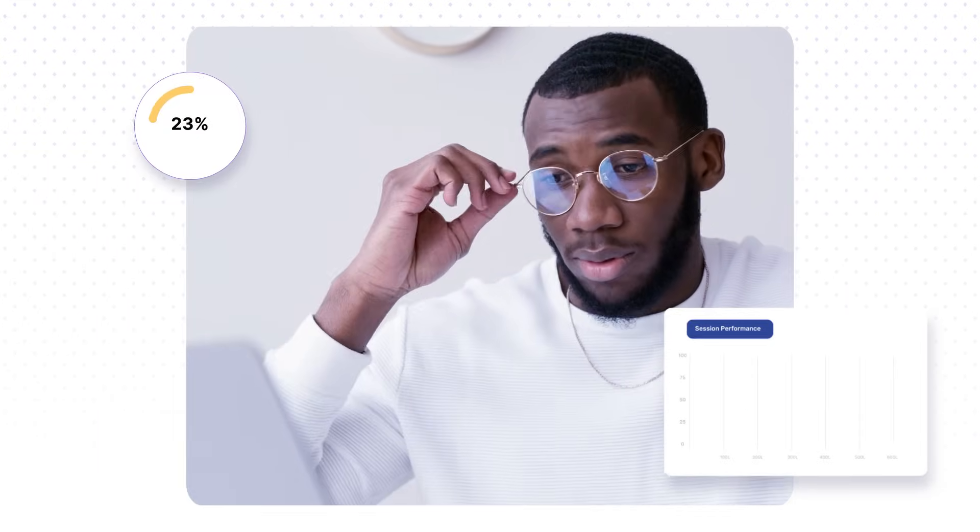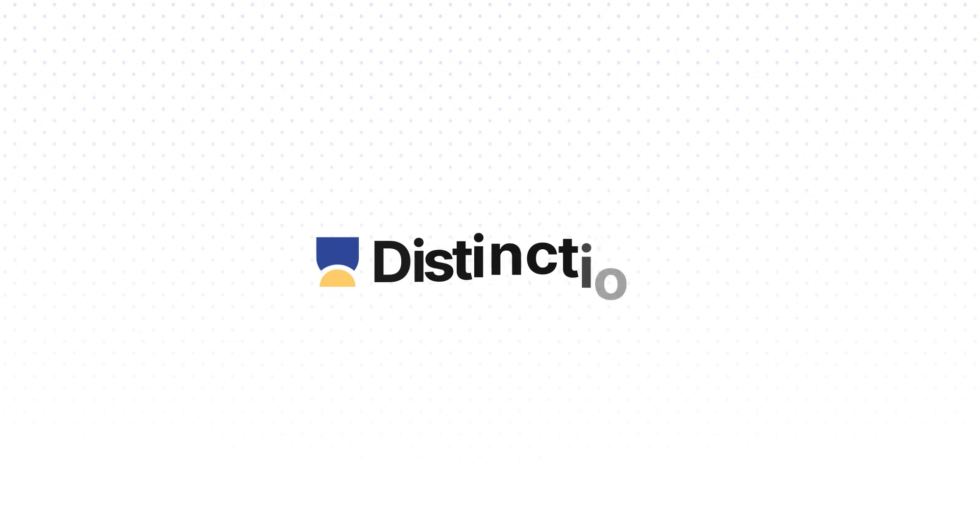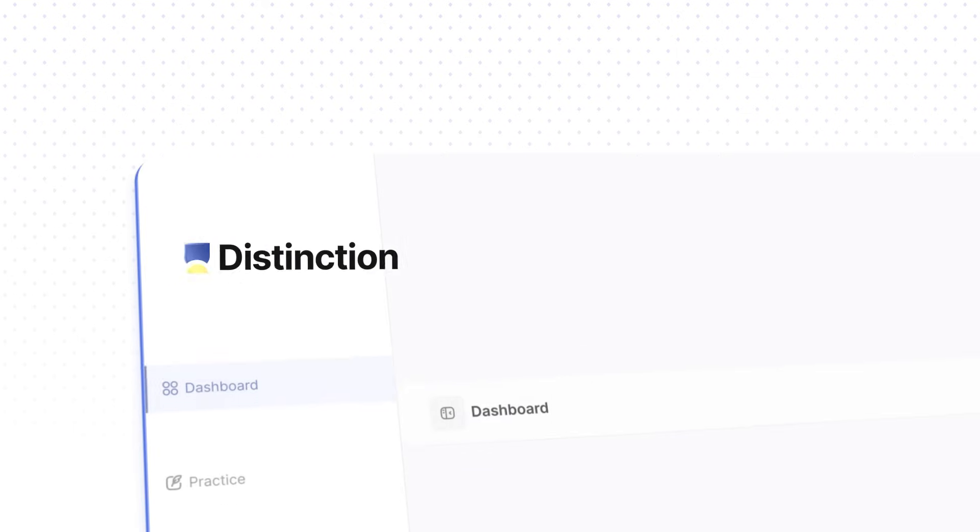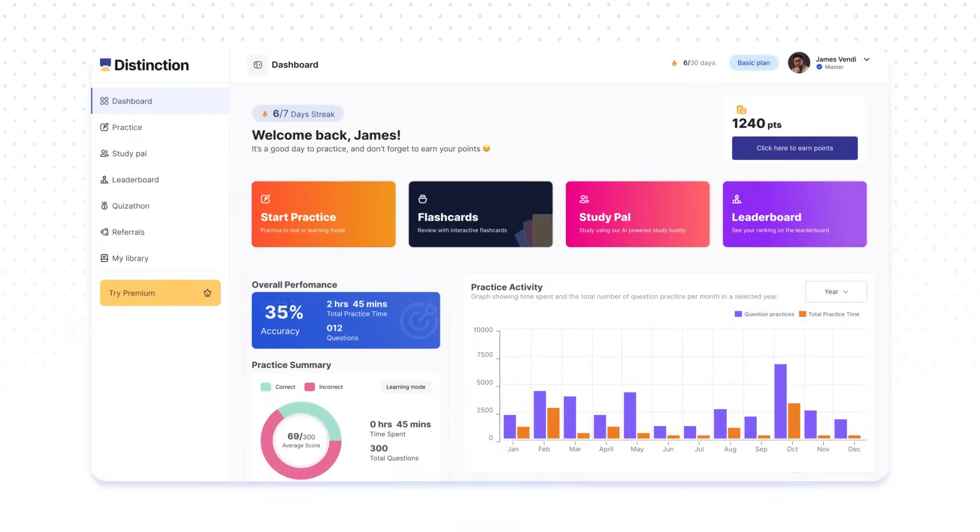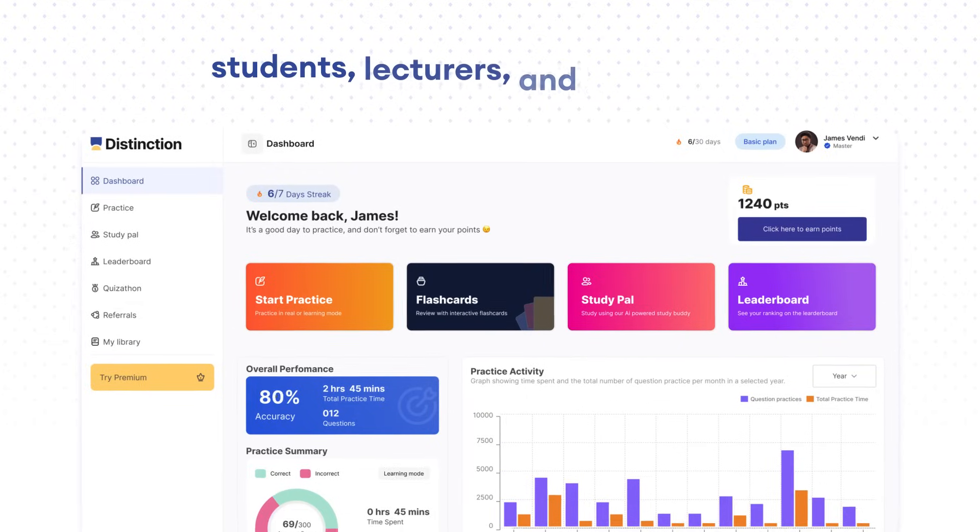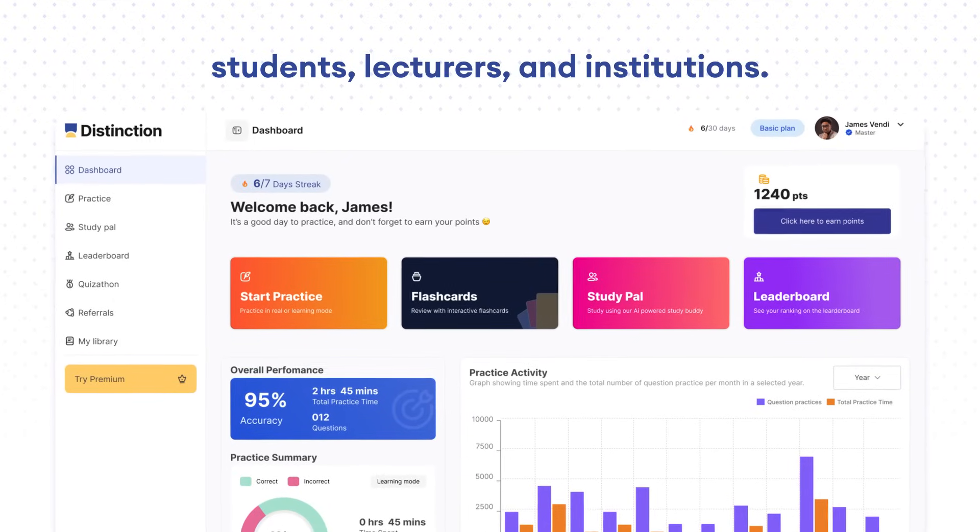We understand that education in tertiary institutions is more demanding now than ever. That's why we created Distinction, an AI-powered learning platform for students, lecturers, and institutions.